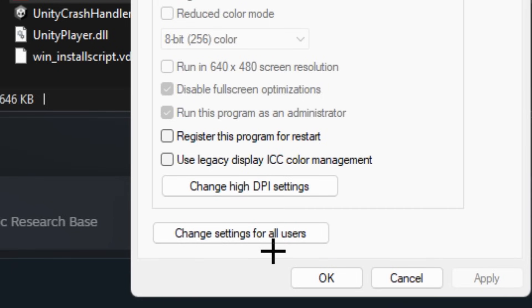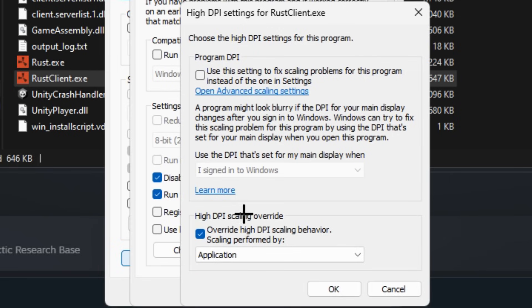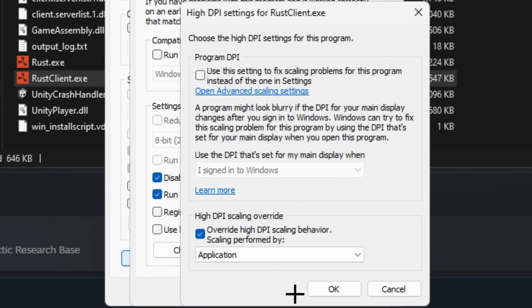Make sure you click on 'change settings for all users'. Make sure 'disable fullscreen optimization' is checked on. Now go to 'change high DPI settings' and make sure this one is checked on as well.